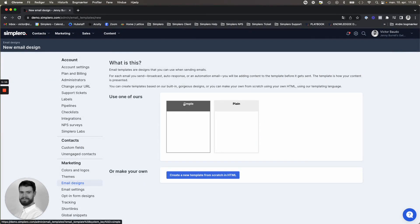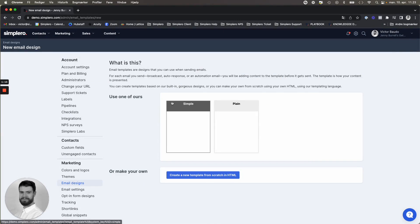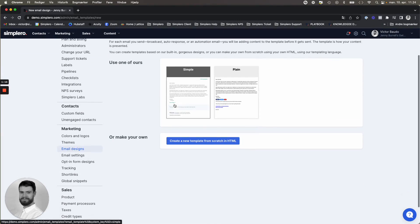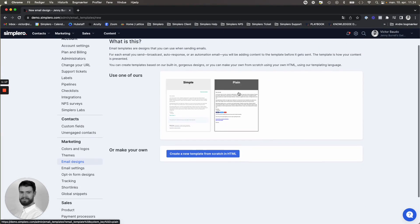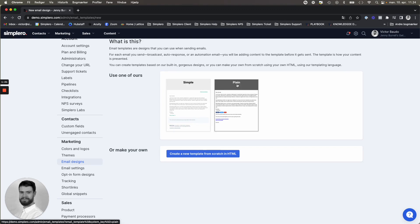So you can see here that email templates are designs that you can use when sending emails, as mentioned. And you can see we have based on two templates. So you have simple or plain to create your design on.